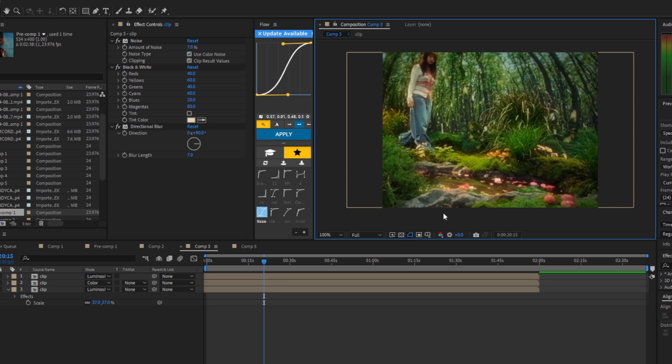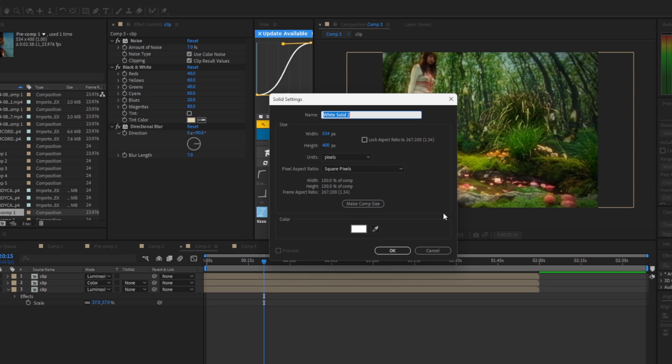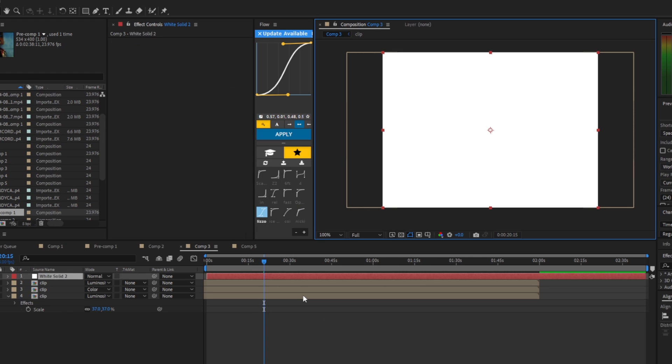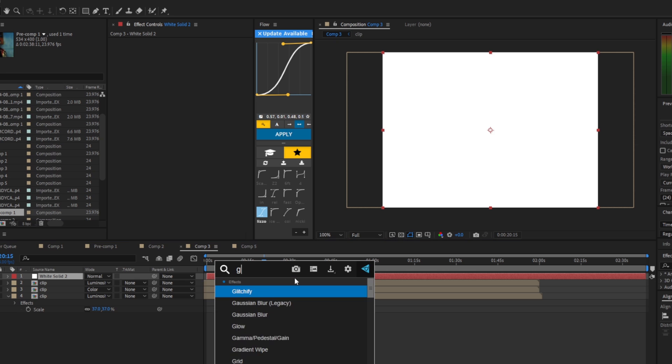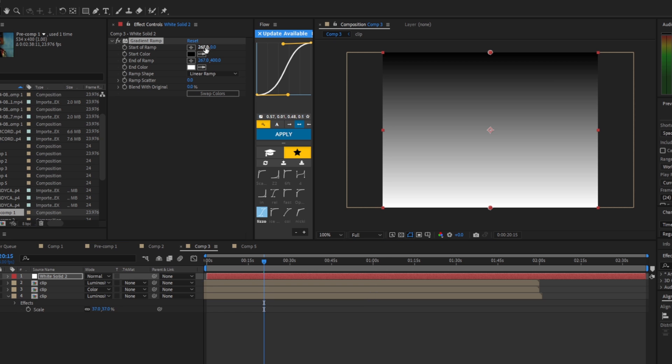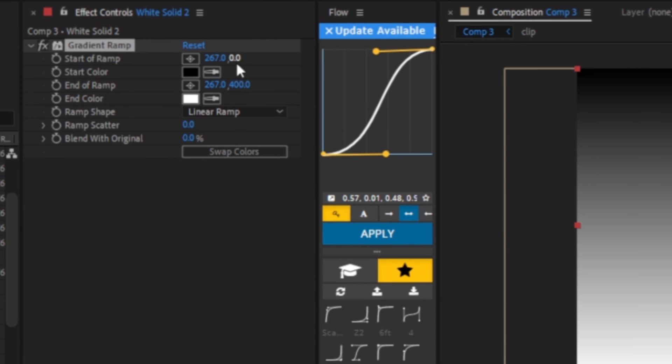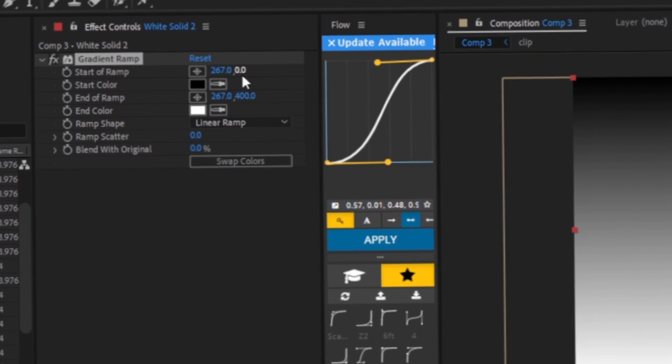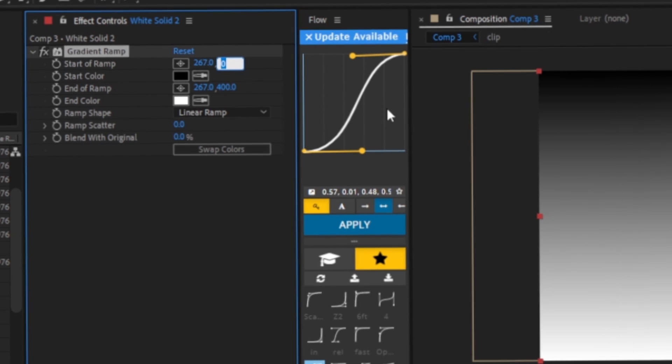Now we're done with this section, so now we are going to create a solid, create a solid by pressing Ctrl+Y, change the color to white and press OK. We're going to add in a gradient ramp.